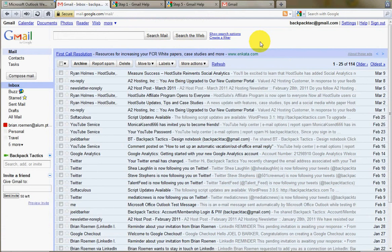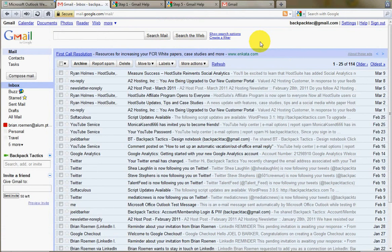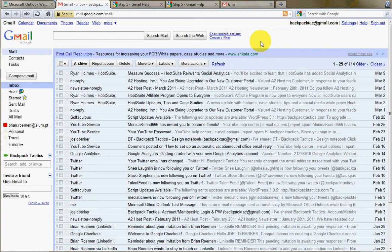So that's how you switch to using Gmail. This is Brian Roman with Backpack Tactics. Thanks for listening.